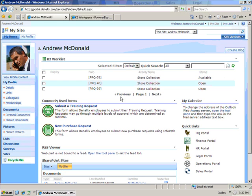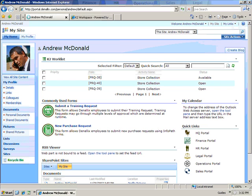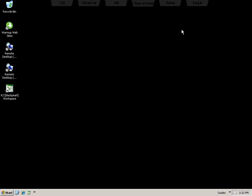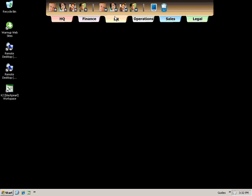The Batch Action functionality allows Andrew to approve requests quickly and easily. Once the request has been approved, it's taken off of Andrew's worklist. Now the request is routed to HR for a final approval.